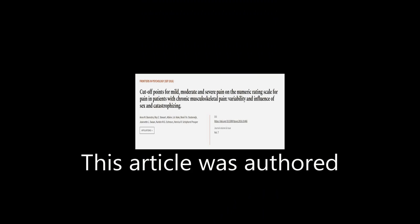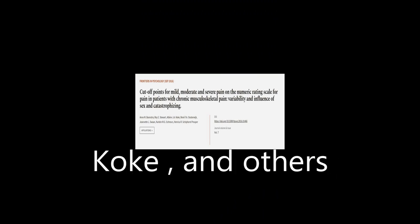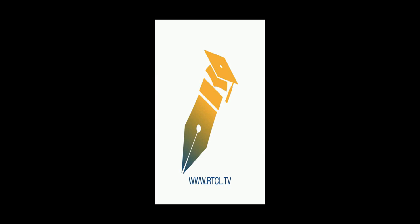This article was authored by N. M. Boonstra, Roy E. Stewart, Albrecht J. A. Koch, and others. We are article.tv. Links in the description below.